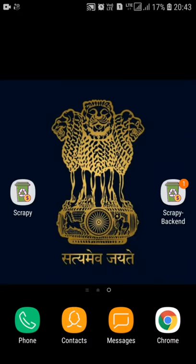Hello everyone, my name is Harshvardhan Singh. I am studying in 8th semester, final year, computer science and engineering branch. I am here to give you a presentation about my final year project that is based on Android application development and web development. The title of my project is Scrappy, the online Kabadiwala.